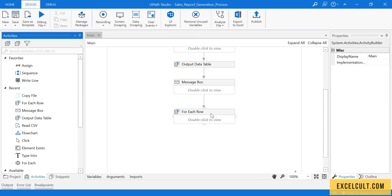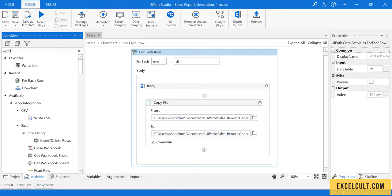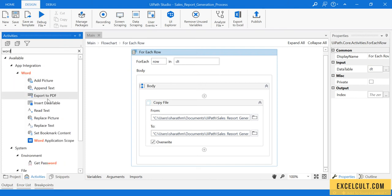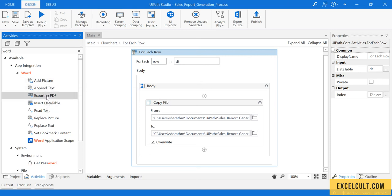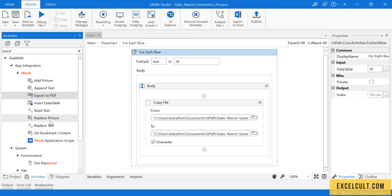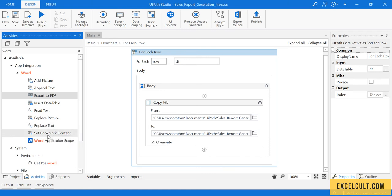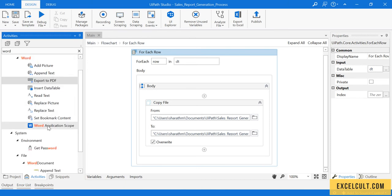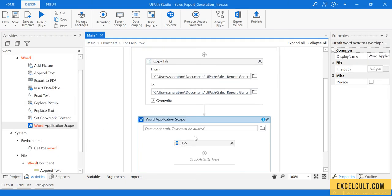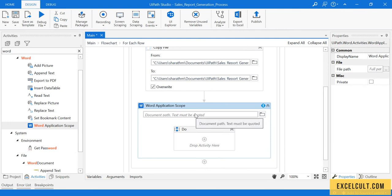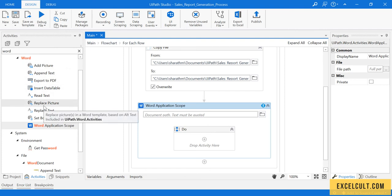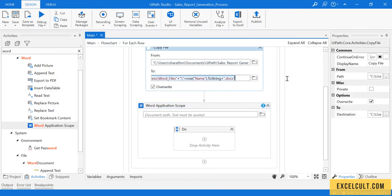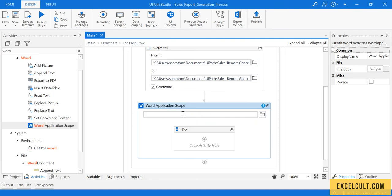By now they should be available to us. Let's open this and then go here and type Word, so different activities that we have associated with the Word. We can add images to the Word, append text, export Word to PDF, insert a data table, replace an image, replace text, and different activities. To do any of these things we have to be using Word Application Scope, so I'm dragging this. Here also it is expecting a file path on which any of these activities has to be performed. There is the path that we have to give. I'm copying this and pasting this over here, Control V.